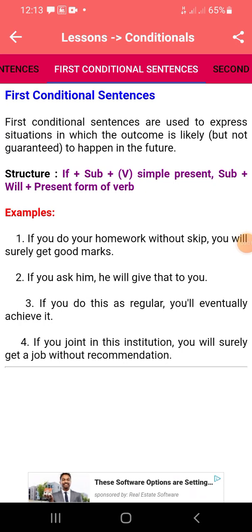Our section will continue with the first conditional sentence. The first conditional sentence is usually used to express a situation in which doubt can be seen as likely but not guaranteed to happen in the future. The structure of the sentence is: if plus subject plus verb in simple present tense, plus subject plus will plus present form of a verb.